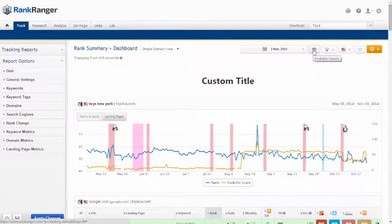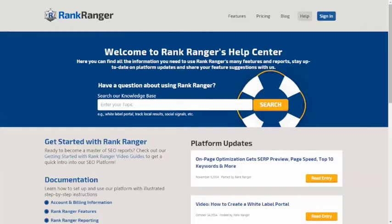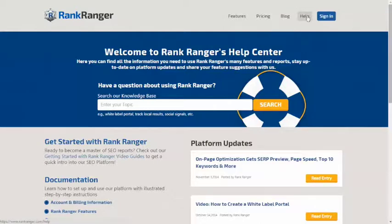For additional resources, please visit our Help Center. Good luck and enjoy. Ranger out.